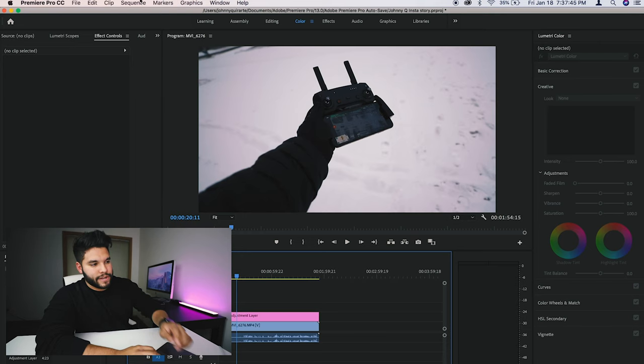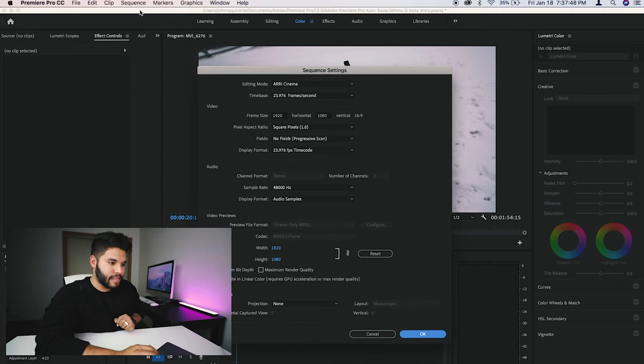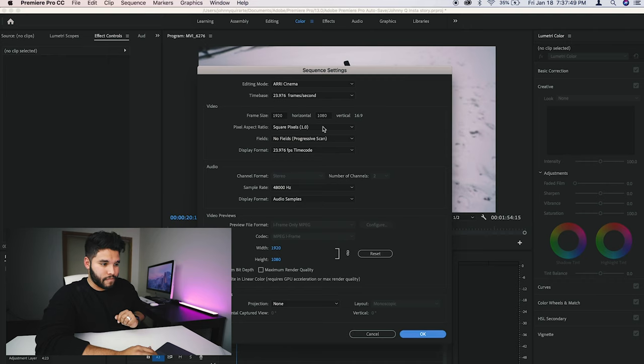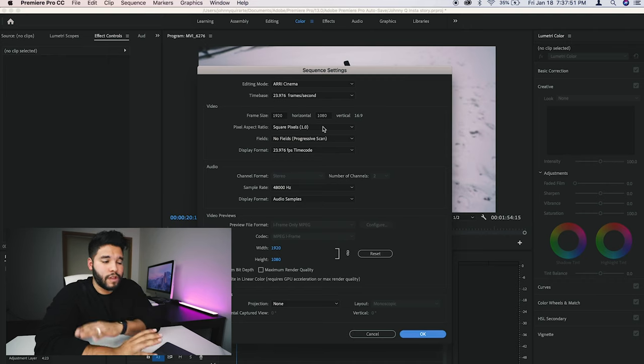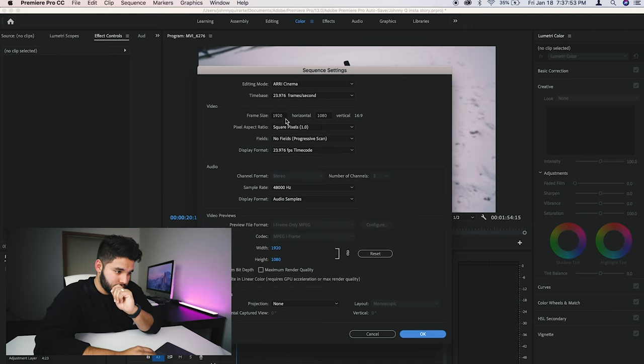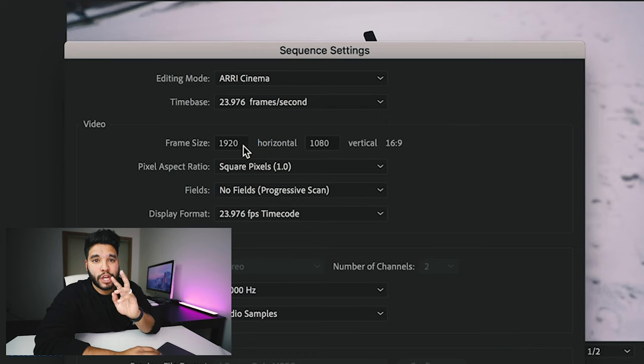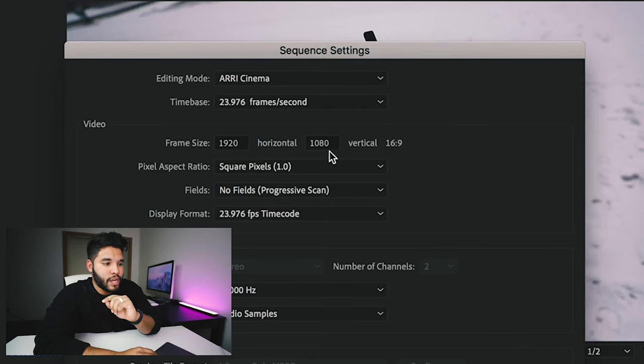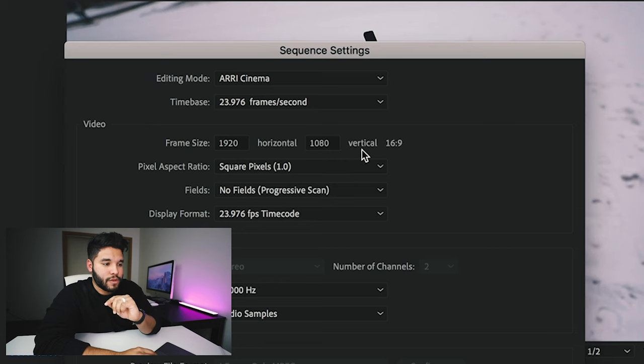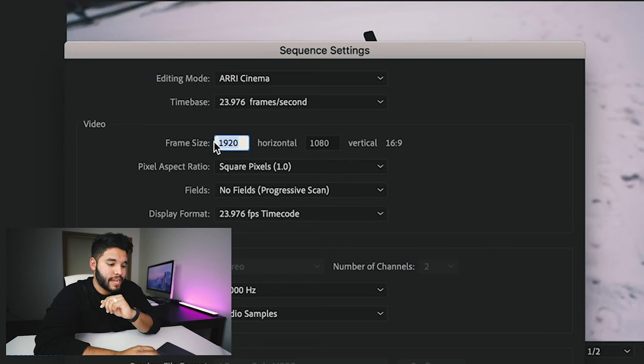That is how you start crushing your Instagram game. What you want to do is go to sequence, go to sequence settings. And this is something super simple, very simple. What you want to change is two things up here, right here, where it says video, the frame size and horizontal and the vertical. It will give you a ratio.